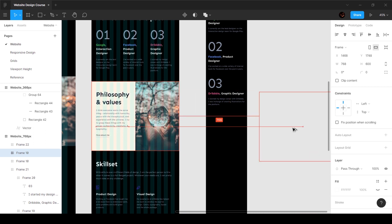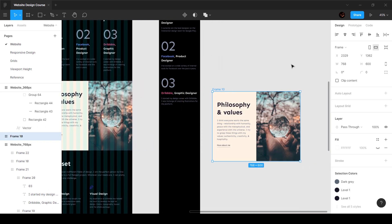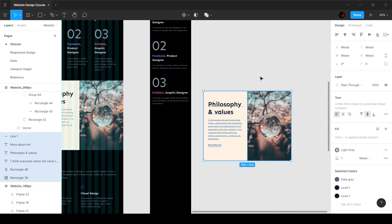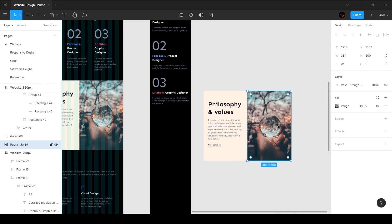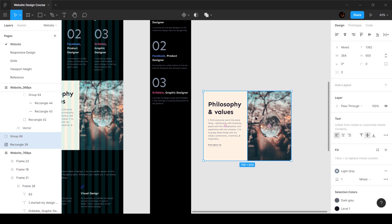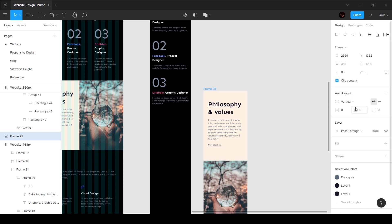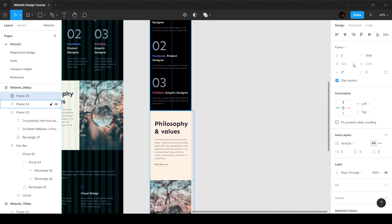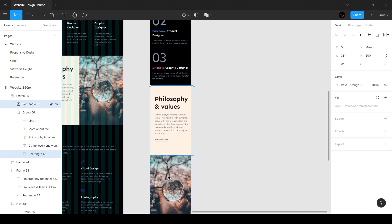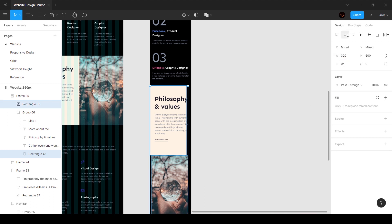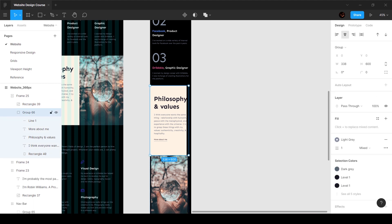Here's a cool trick: let's ungroup everything, regroup this selection, and then select these two and press Shift+A - that puts everything into an auto layout frame. All I have to do is change the direction from horizontal to vertical, and we have it arranged the way we want without doing much manual arrangement. I'll bring this one inside, then select each element and set the width to 320 pixels and center-align everything.